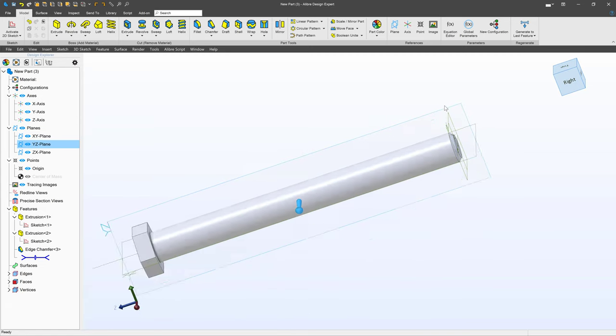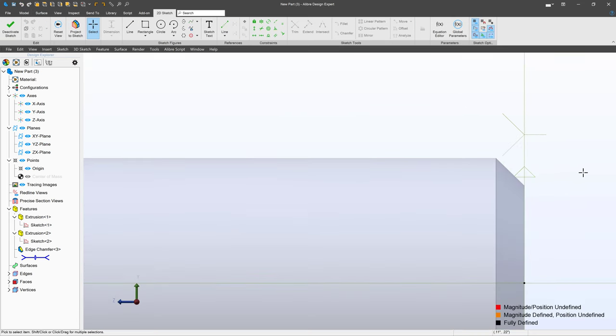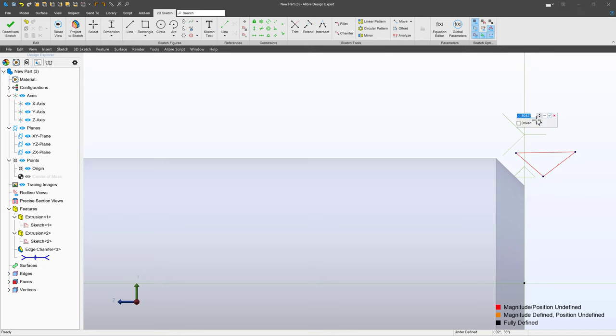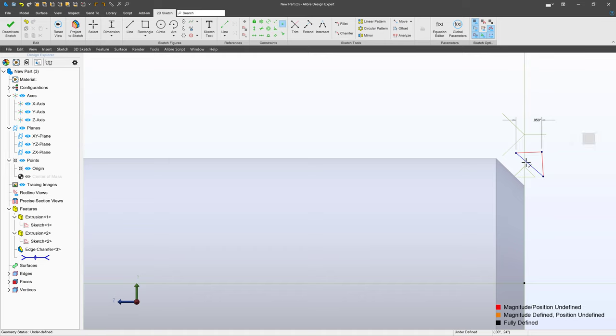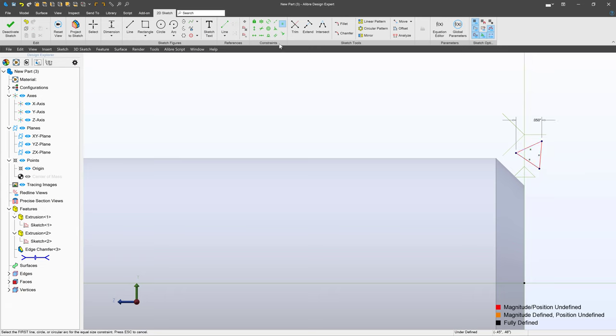And I'll choose my right plane or my YZ plane. And I'm going to create an equilateral triangle. So I'll dimension this and we'll give this something like 0.05. I'll make sure that this line is equal to this line and all these lines are equal, and then simply add a horizontal.